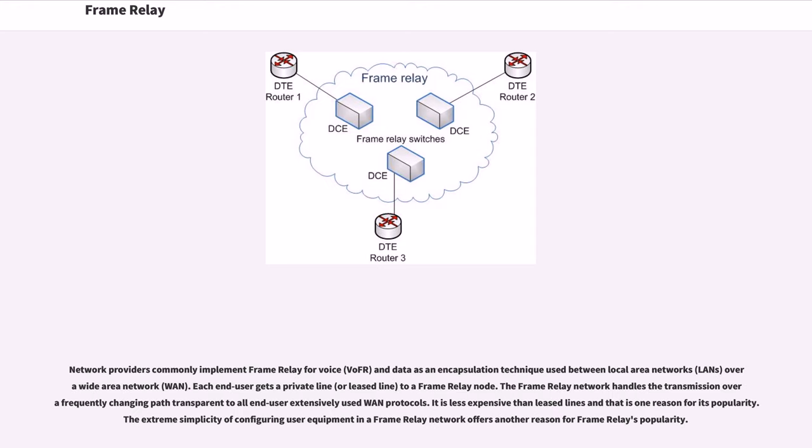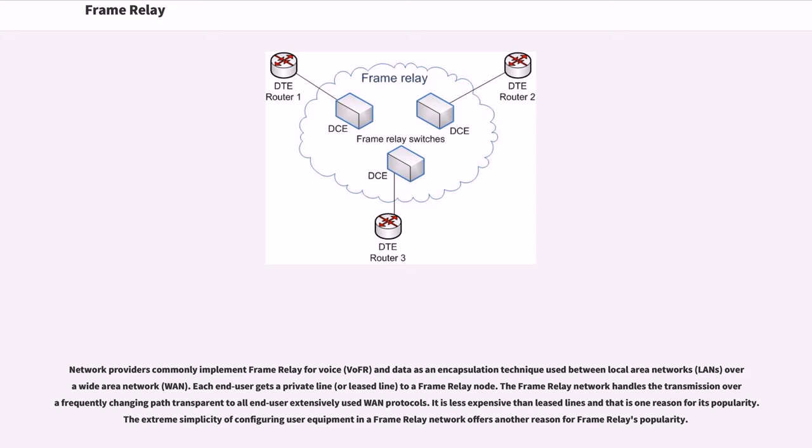Network providers commonly implement Frame Relay for voice and data as an encapsulation technique used between local area networks over a wide area network. Each end user gets a private line to a Frame Relay node. The Frame Relay network handles the transmission over a frequently changing path transparent to all end users. It is less expensive than leased lines and that is one reason for its popularity. The extreme simplicity of configuring user equipment in a Frame Relay network offers another reason for Frame Relay's popularity.